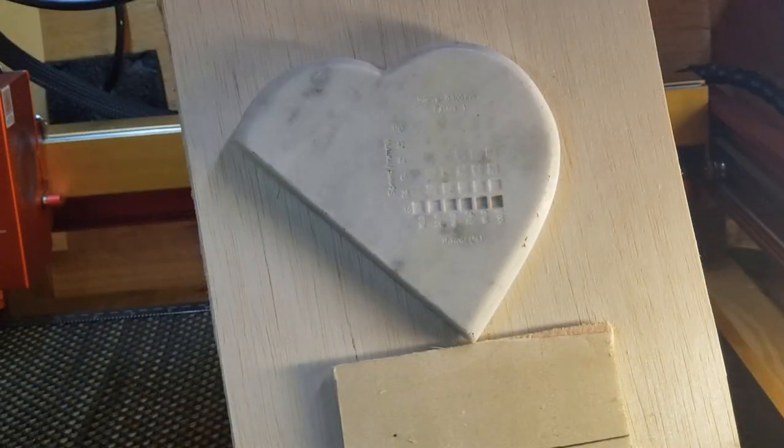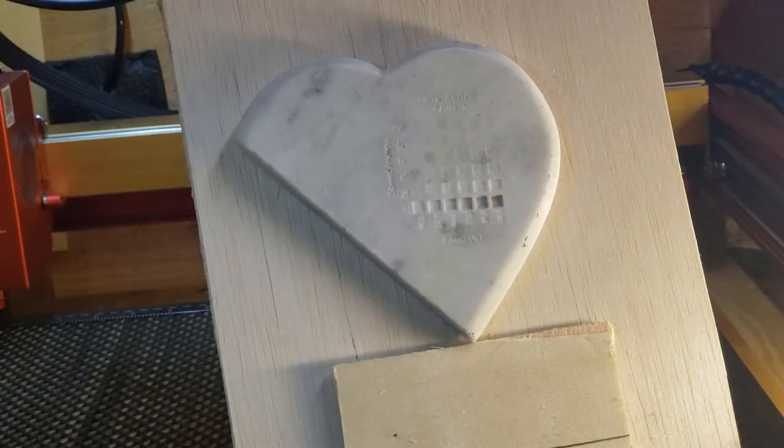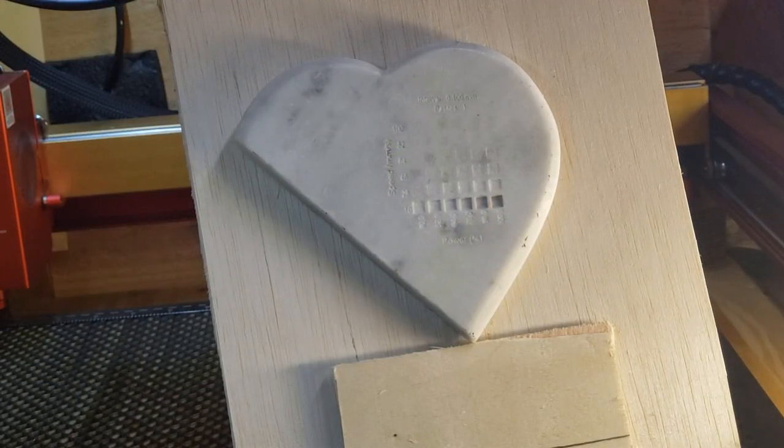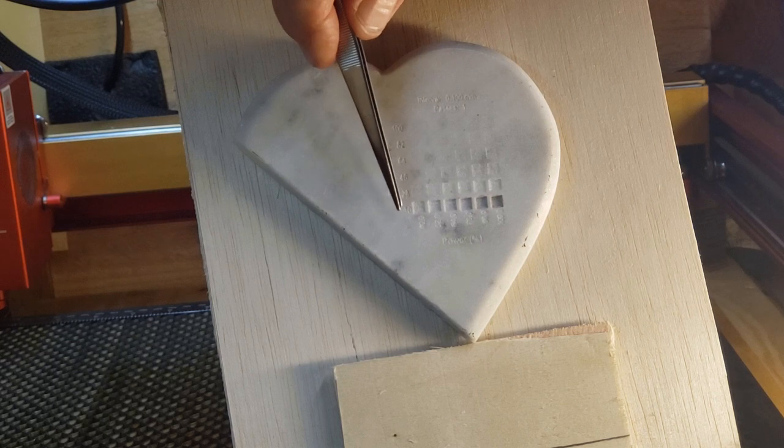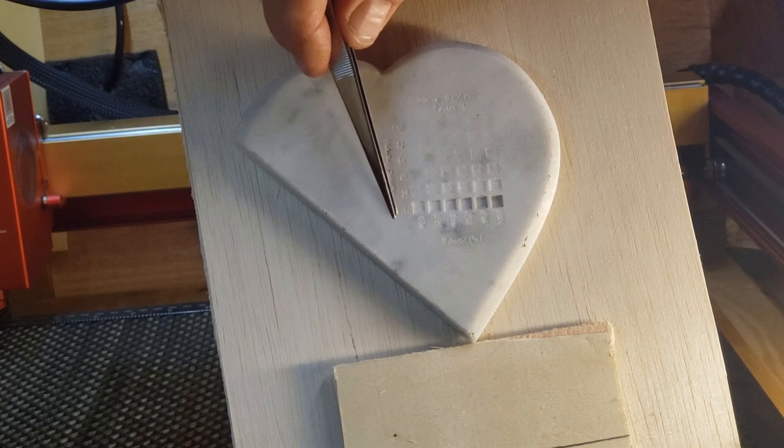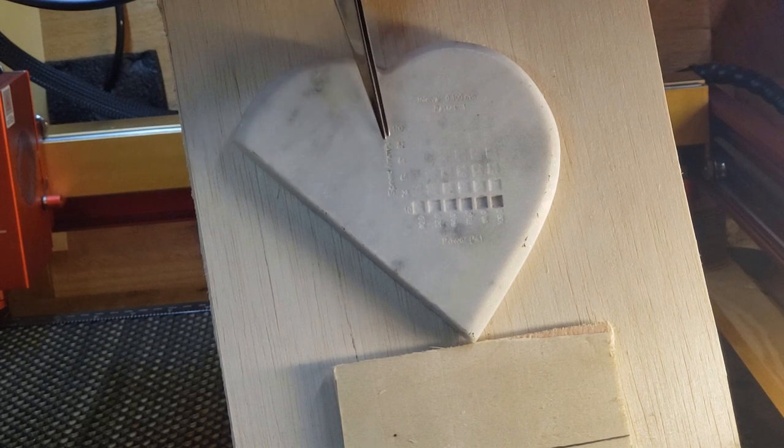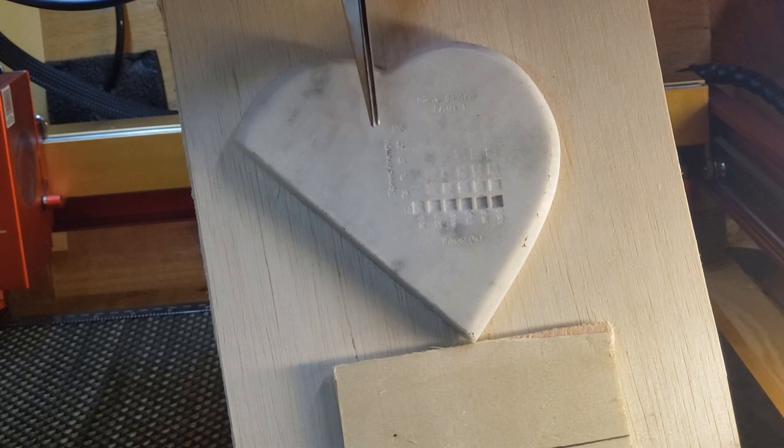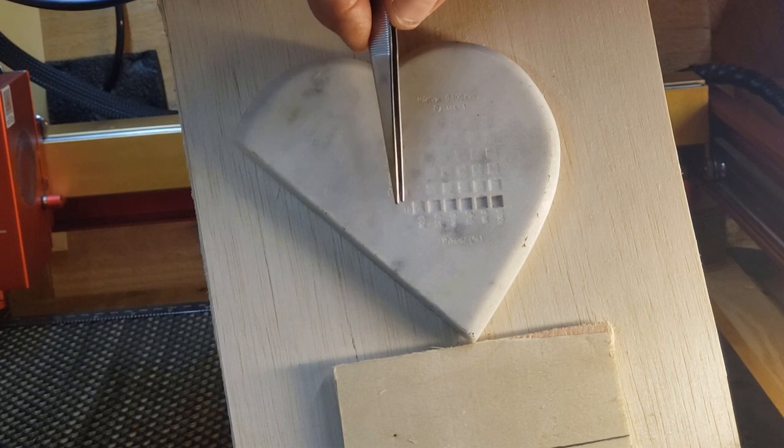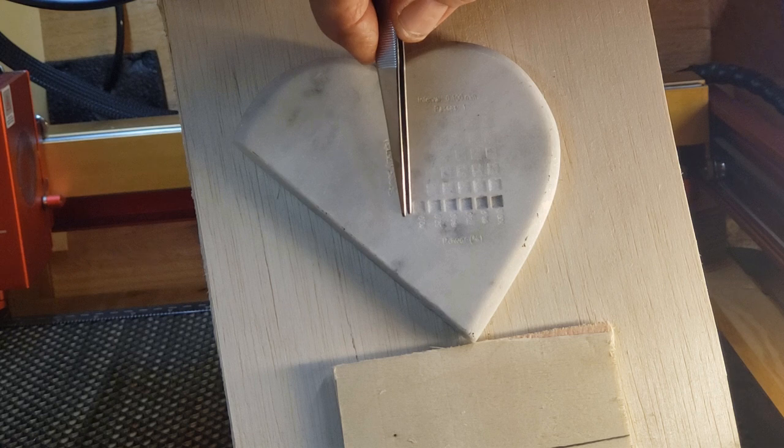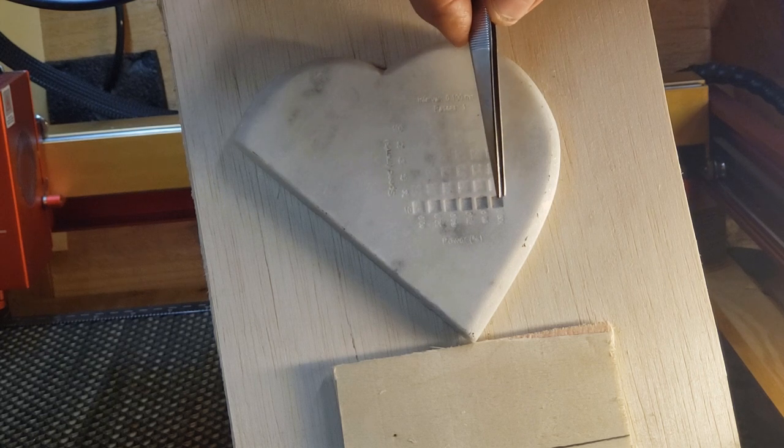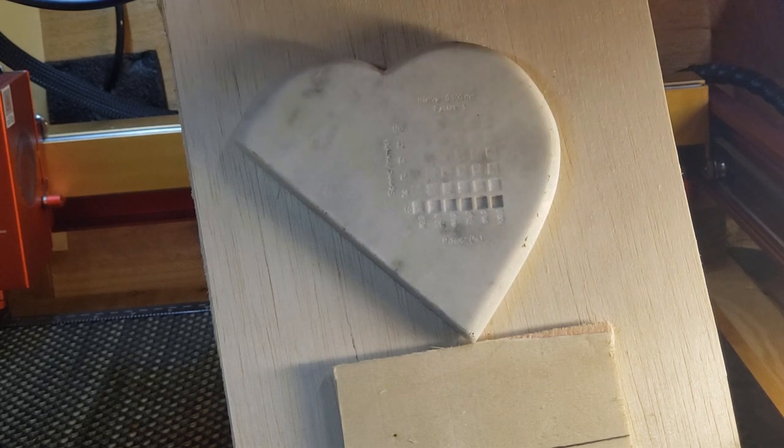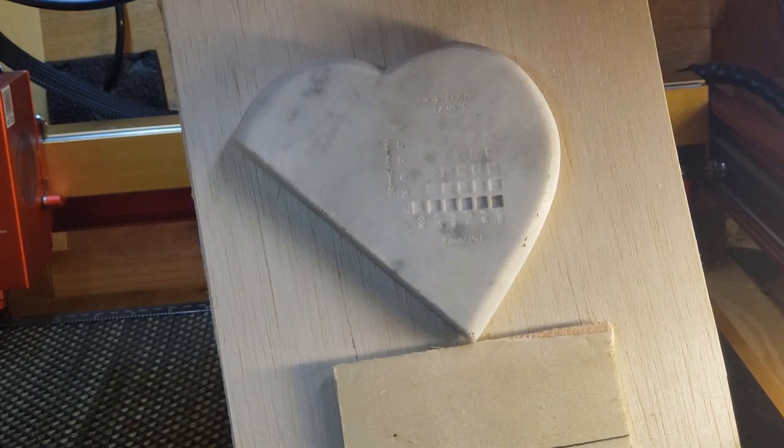OK, so here's our finished test. Hopefully you can see it pretty good. Again, we went from 10 millimeters per second up to 100 and 40 percent power to 100 percent power on a 40 watt laser.